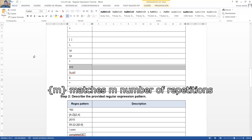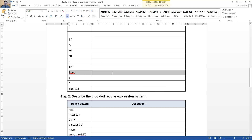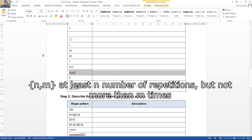Matches m number of repetitions. Coincide con el m número de repeticiones. At least n number of repetitions, but no more than m times. Por lo menos n número de repeticiones, pero no más de m veces.